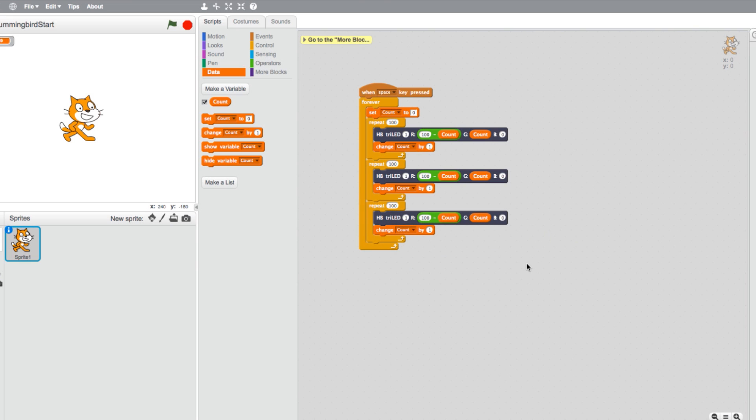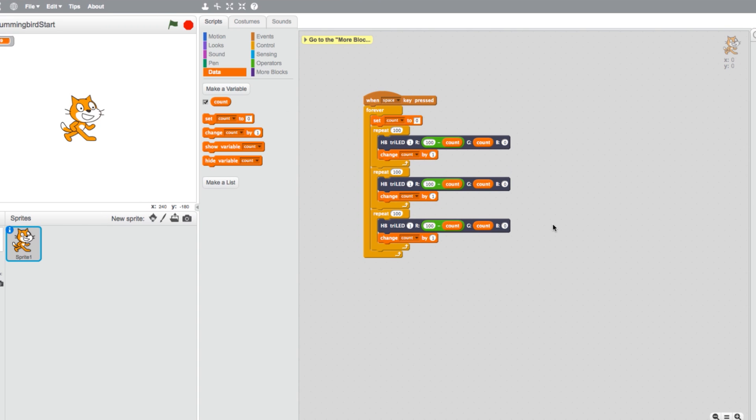Next, we need to set the change command in between the colors. Go back to the Data tab and from our Count variable select two Set Count to Zero blocks and place them after the first two repeat loops.